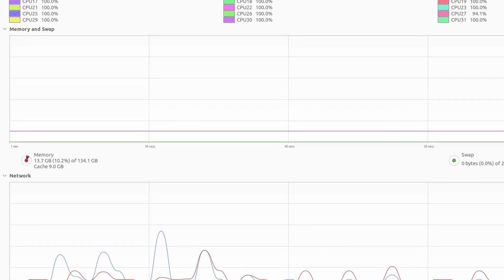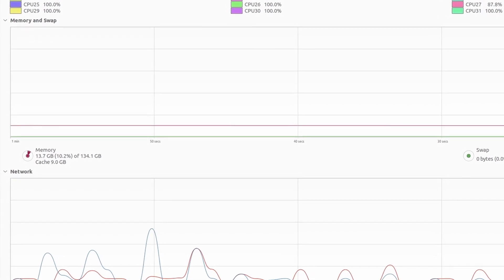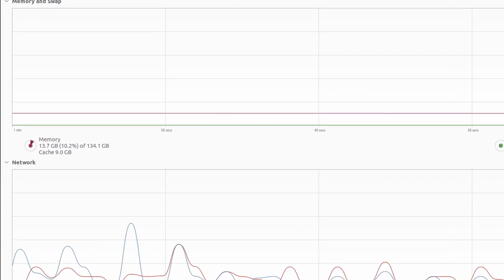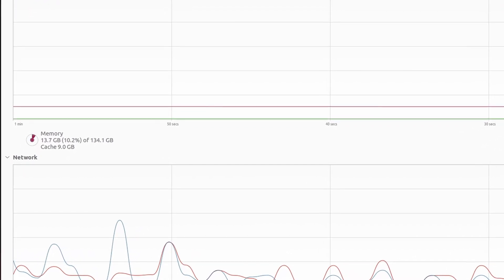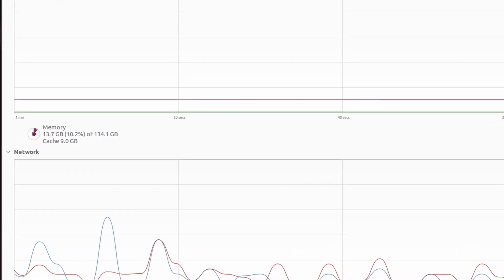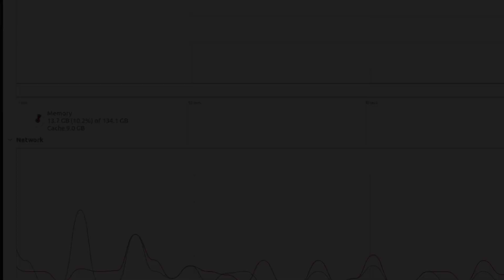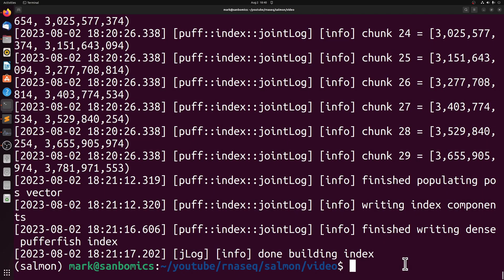And when I was running the salmon index, even with the decoy genome, I never used more than 13 gigabytes of memory. Once that's done, we can align our FASTQ files.